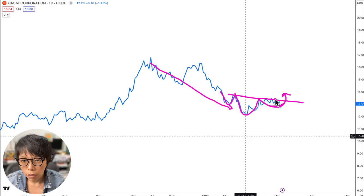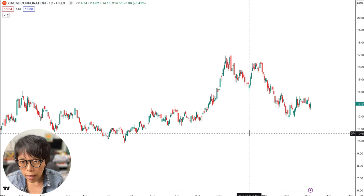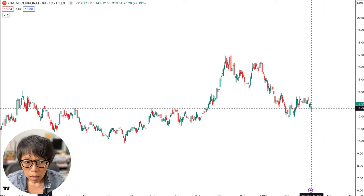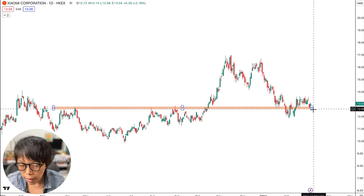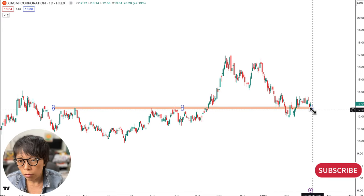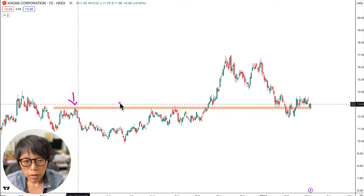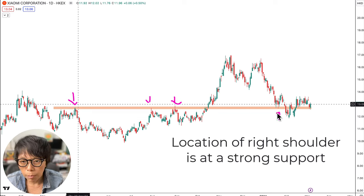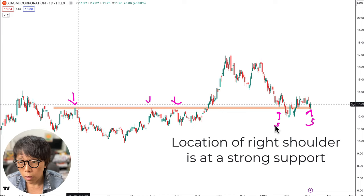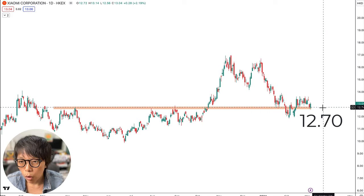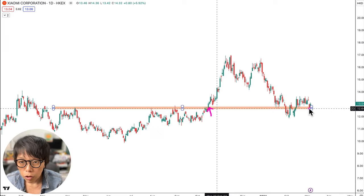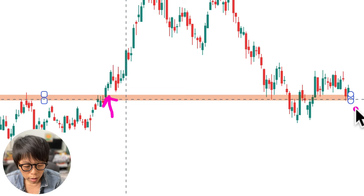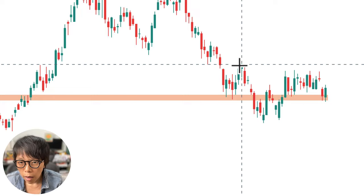One thing I'd like to highlight is that at the area I'm suspecting is the possible right shoulder, there is a lot of support. I'm not only looking at the pattern — I'm also checking whether at the potential right shoulder area, there are multiple resistance levels providing support. The previous resistance has become a support and is acting as a very strong support right now, residing around $12.70, which Xiaomi previously broke above. The neckline, if drawn in, falls around $13.60.